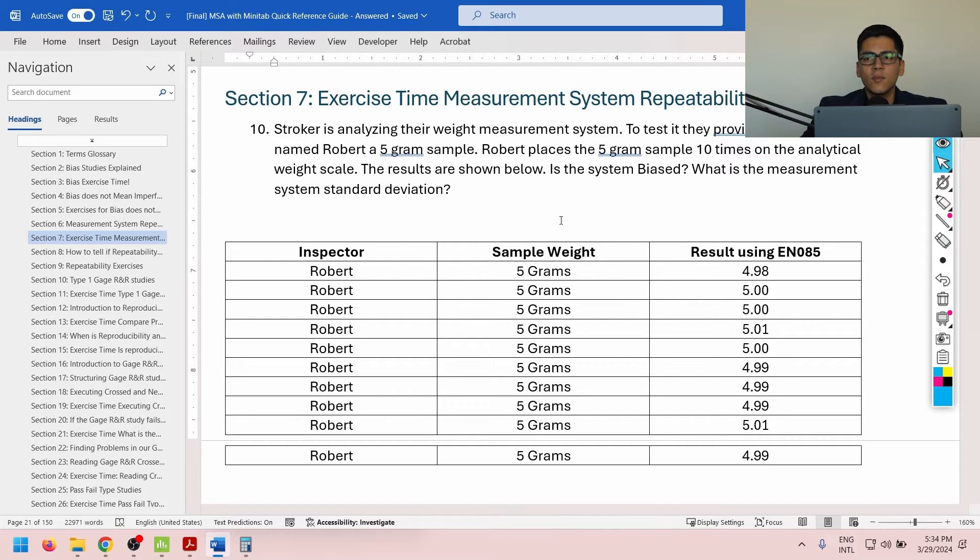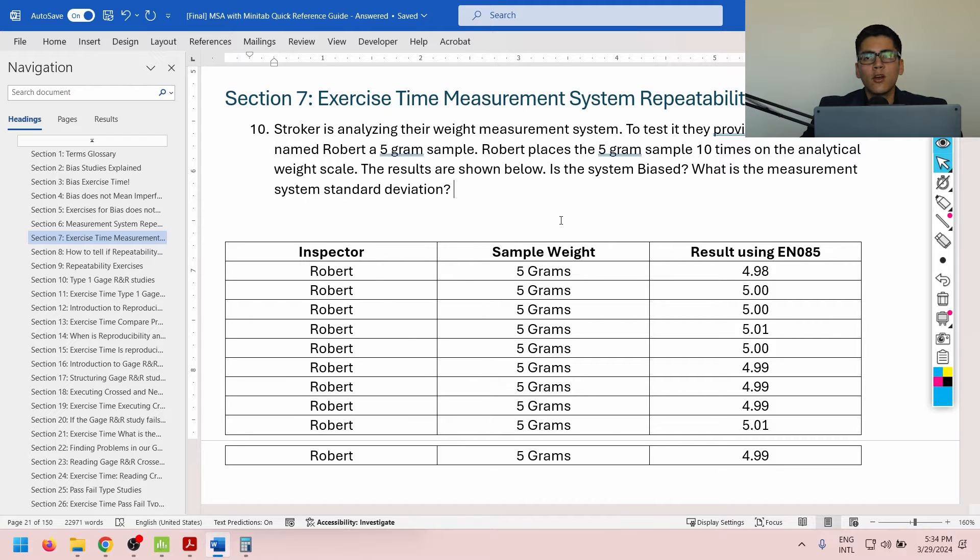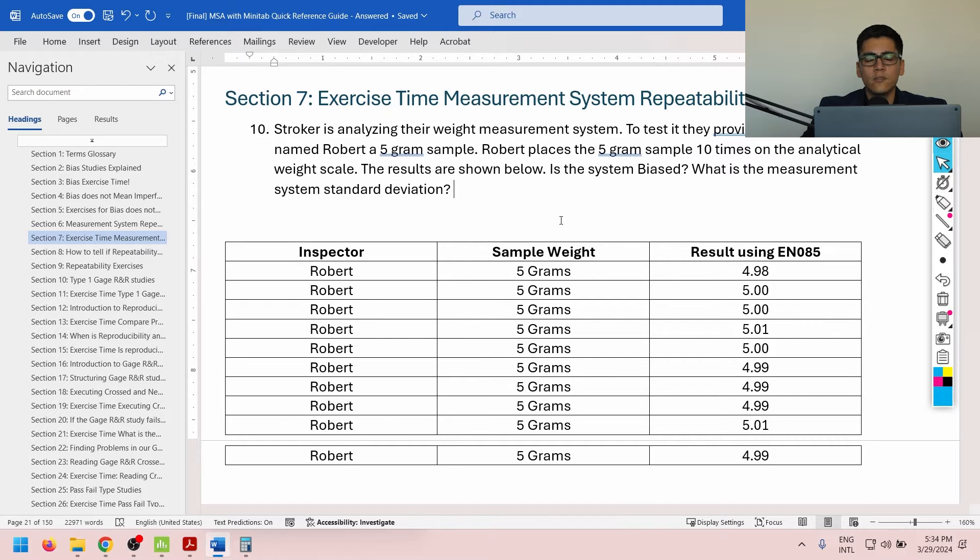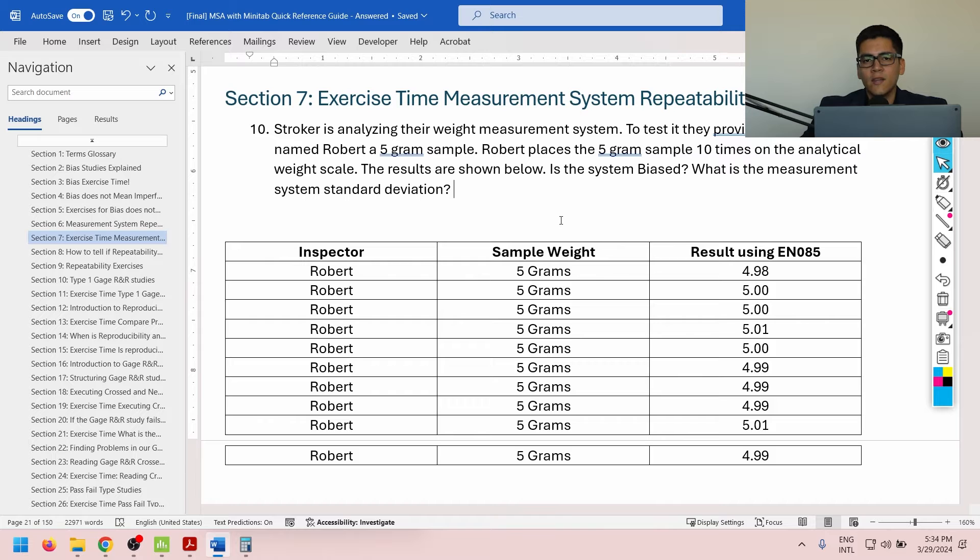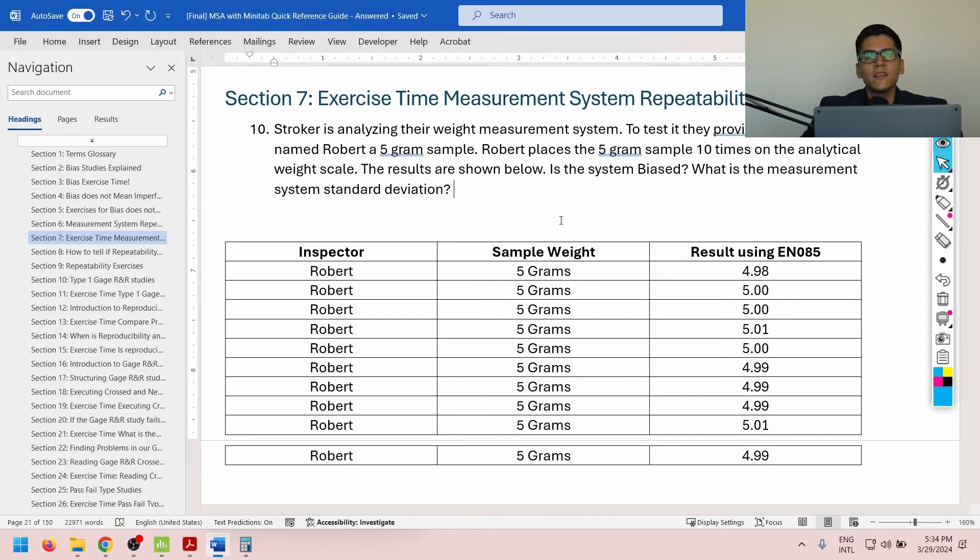Stroker is analyzing their weight measurement system. To test it, they provided an inspector named Robert a 5 gram sample. Robert places the 5 gram sample 10 times on the analytical weight scale. So it's the exact same sample. We expect the same result each time. The results are shown below. Is the system biased, and what is the measurement system standard deviation?